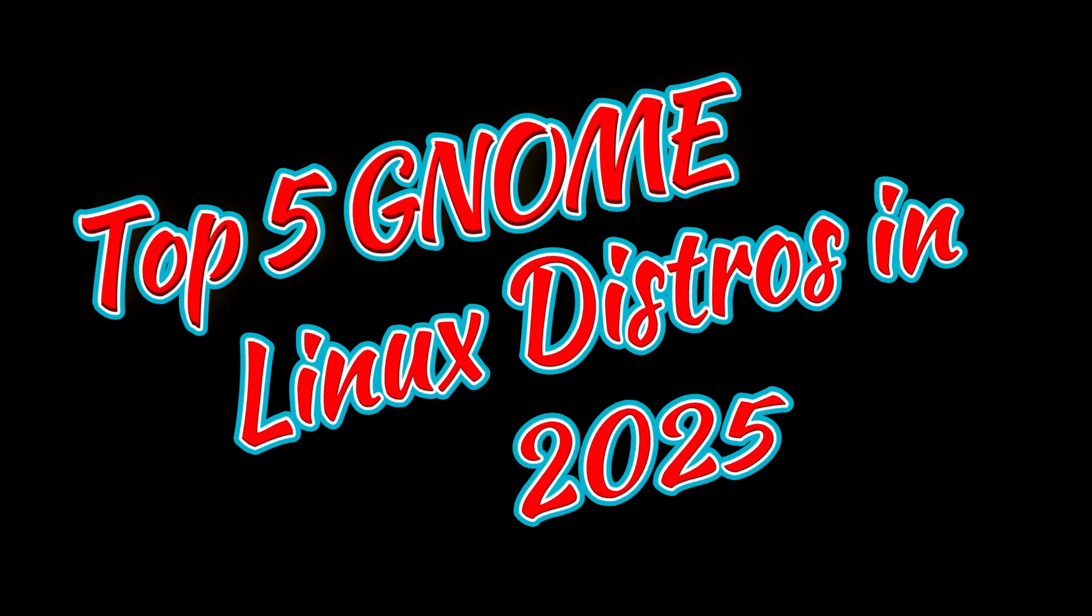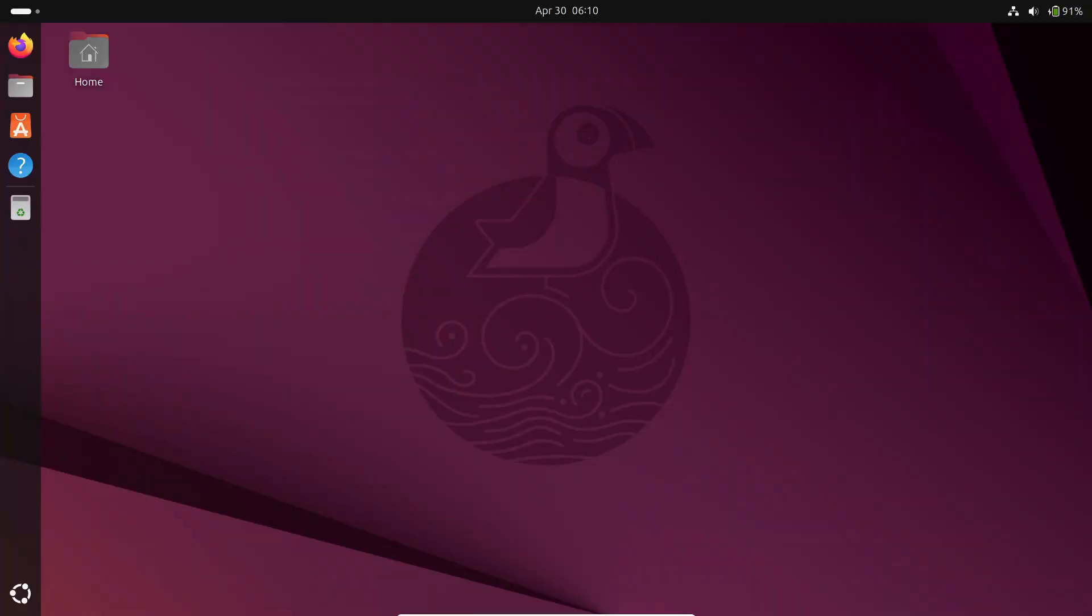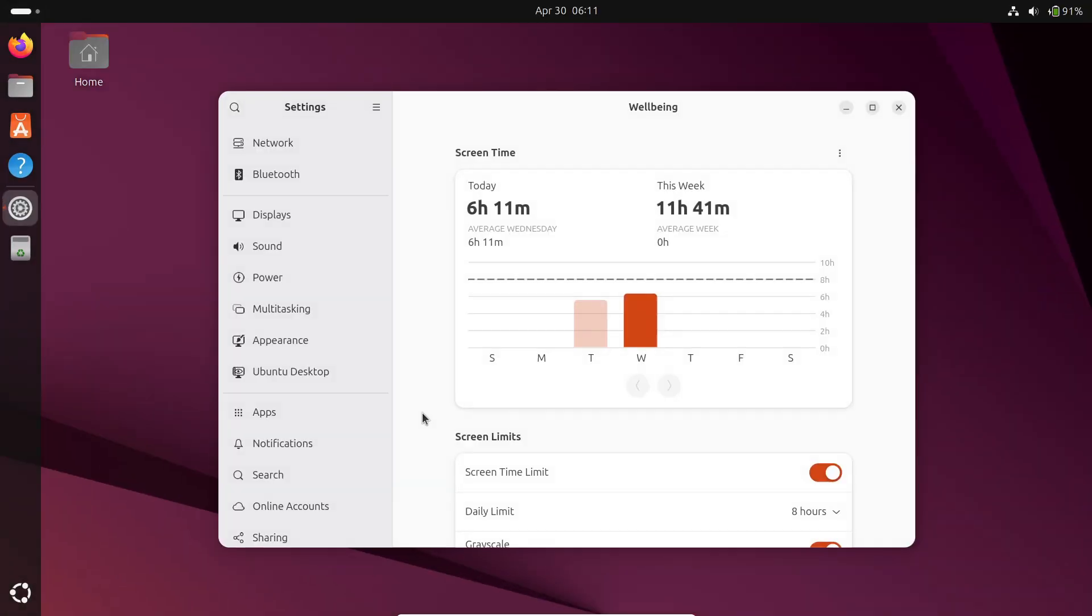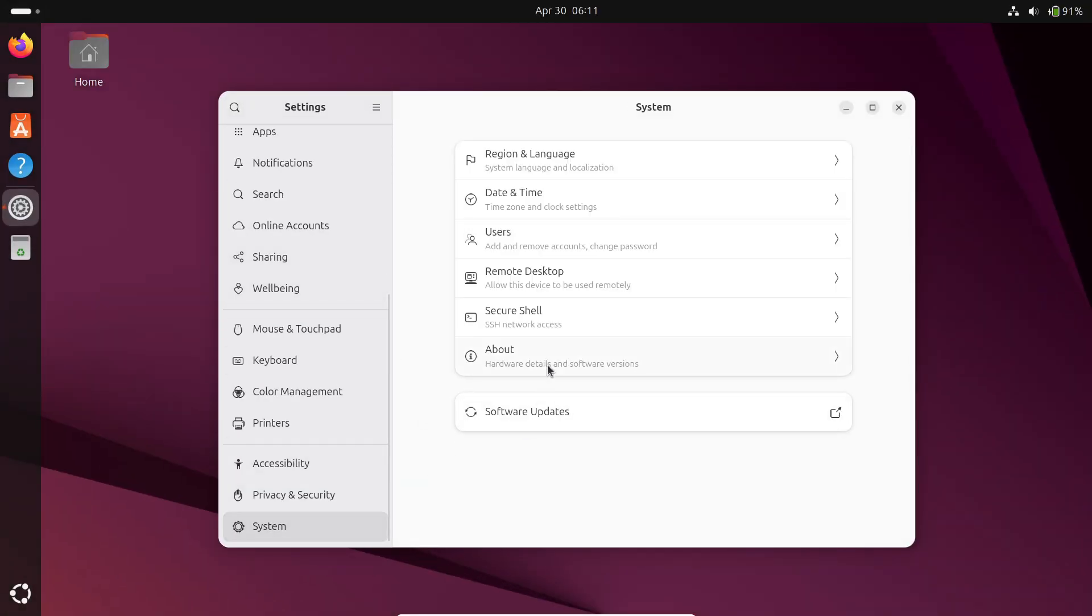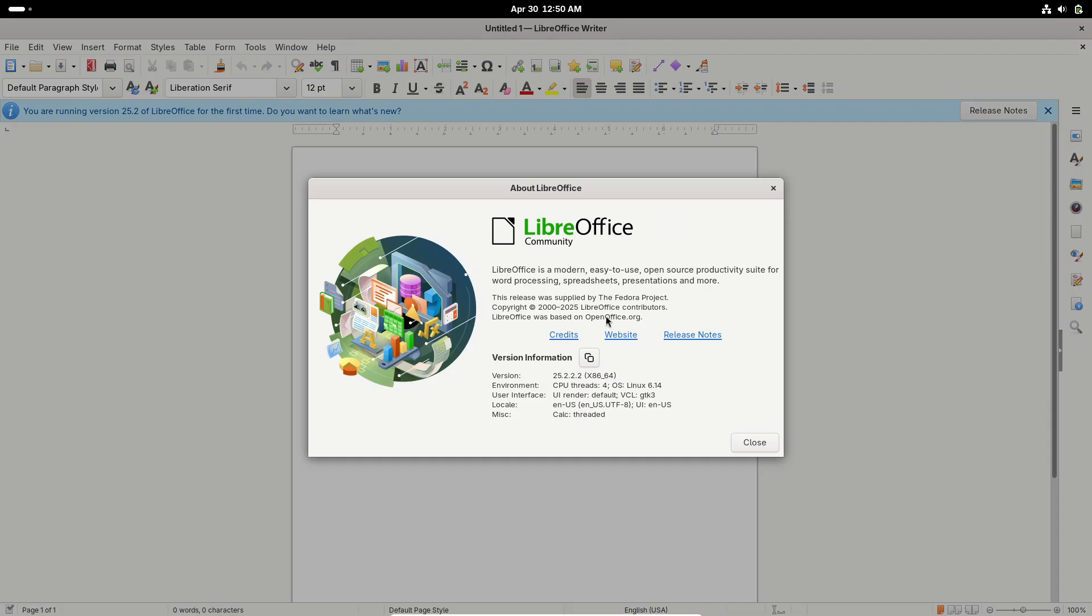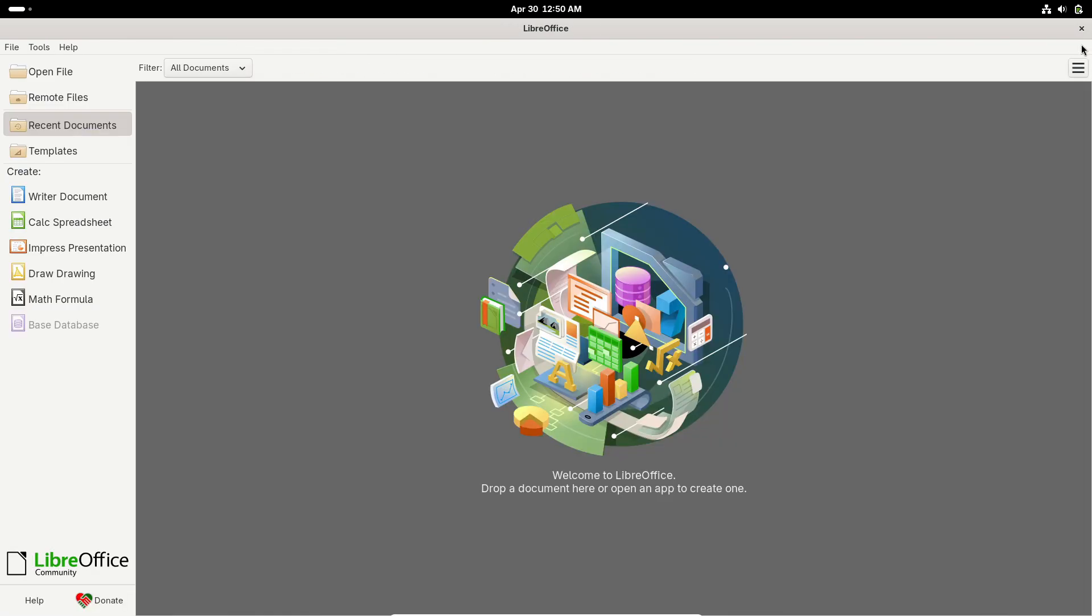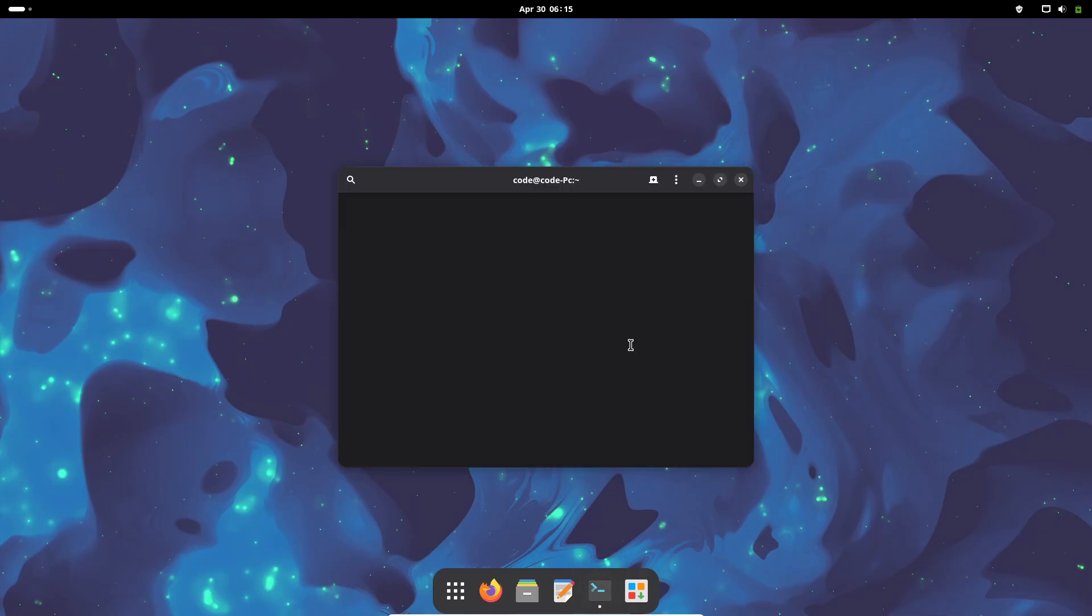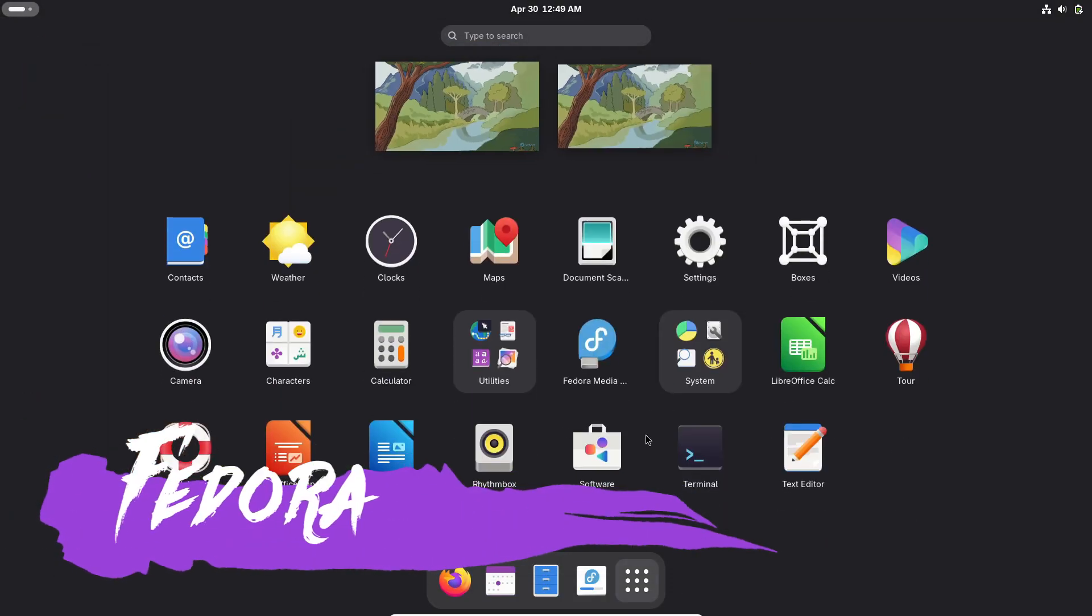Hey everyone, welcome back to the channel. If you love GNOME's clean, polished interface, you've probably wondered which Linux distribution makes the most of it. Today we're diving into five top distros that ship GNOME by default, explaining what makes each one special and helping you decide which desktop environment fits your workflow best. Let's get started.